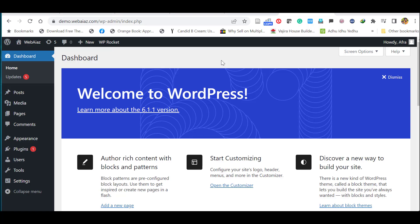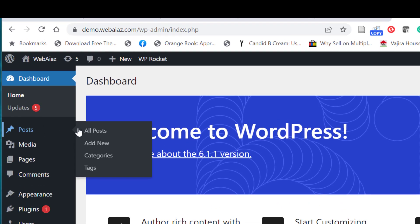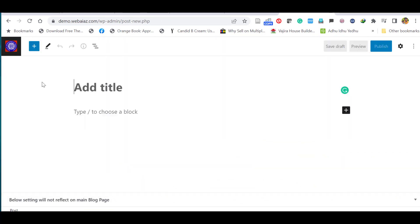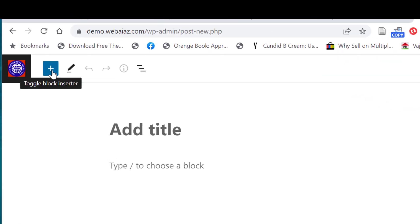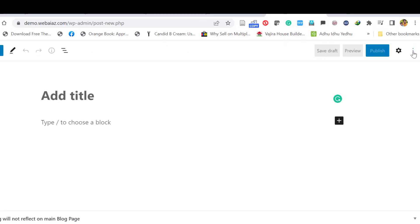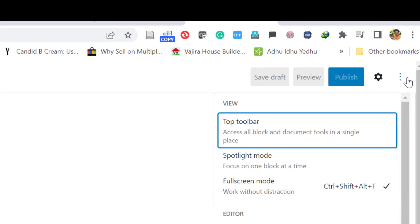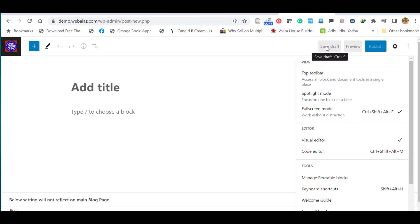Let's start creating a blog post using WordPress Gutenberg Block Editor. Go to the WordPress Dashboard, click Posts, then click Add New. A new page will open where you can add a title and type your contents. On the left side you can see the toggle block inserter, tools, and undo/redo items. On the right side you have save draft, preview, and publish options.